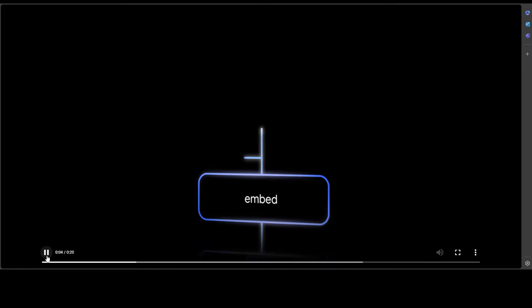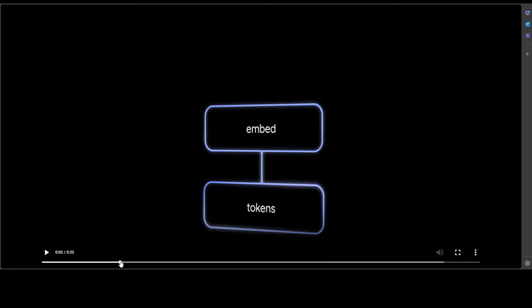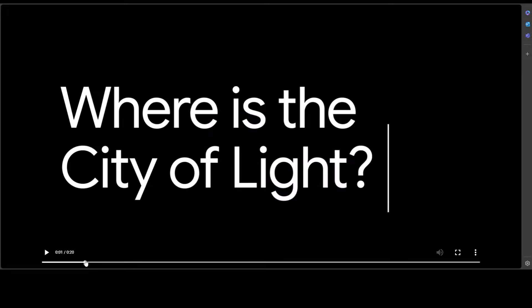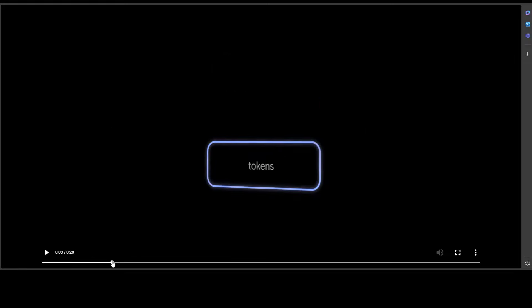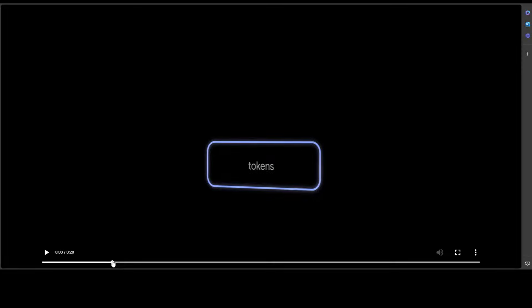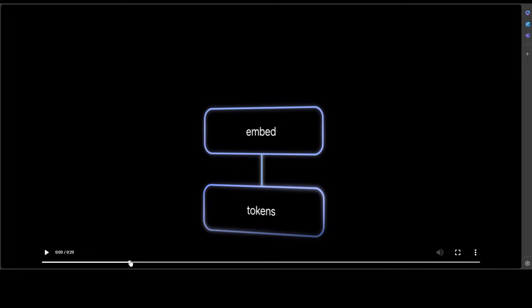Let's see what is happening here. So the question which the user asked was 'Where is the city of lights?' First what happened is that this is a text input, right? It was converted by using a tokenizer to convert it into tokens, which means words or sentences.